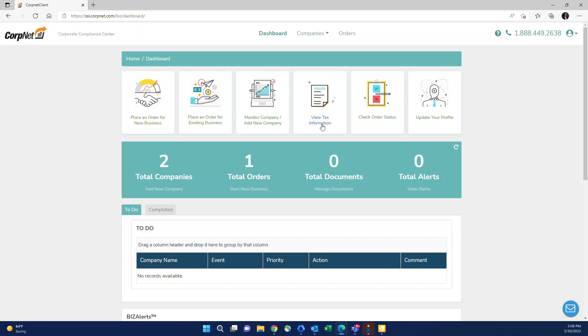Once the tax registration filing is complete, this section will display all of the information related to the account with the state if we set that up as part of the filing, as well as any information the state provided us.